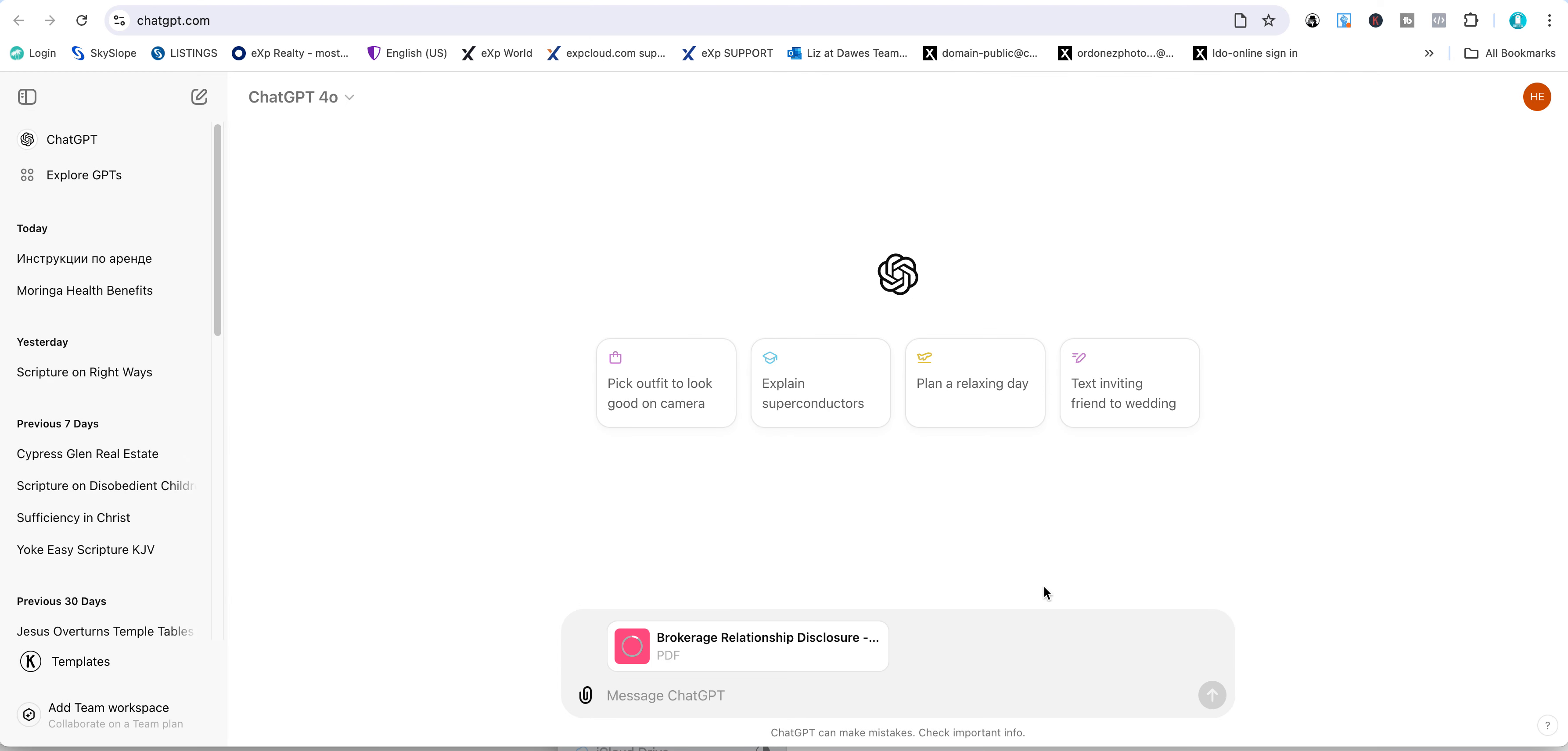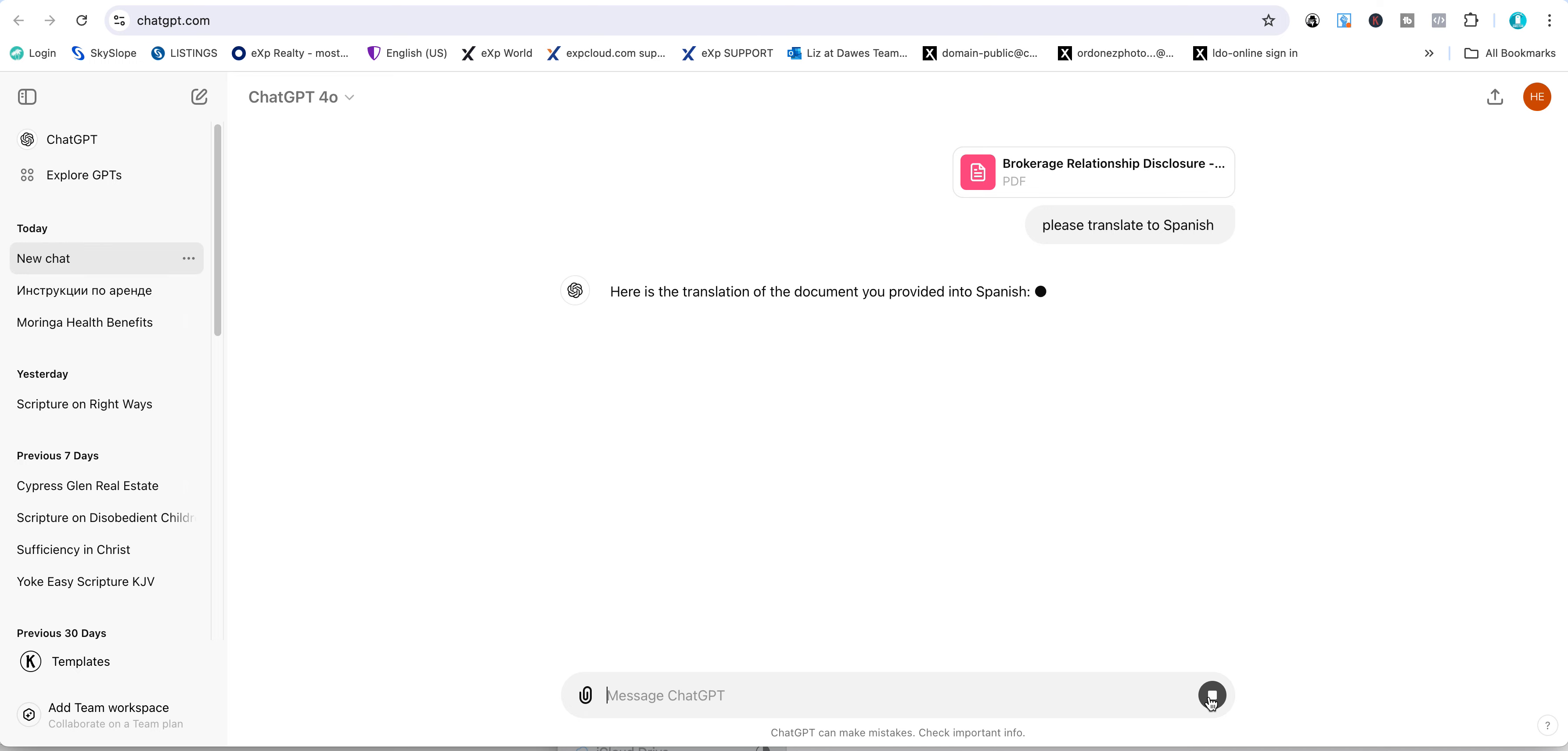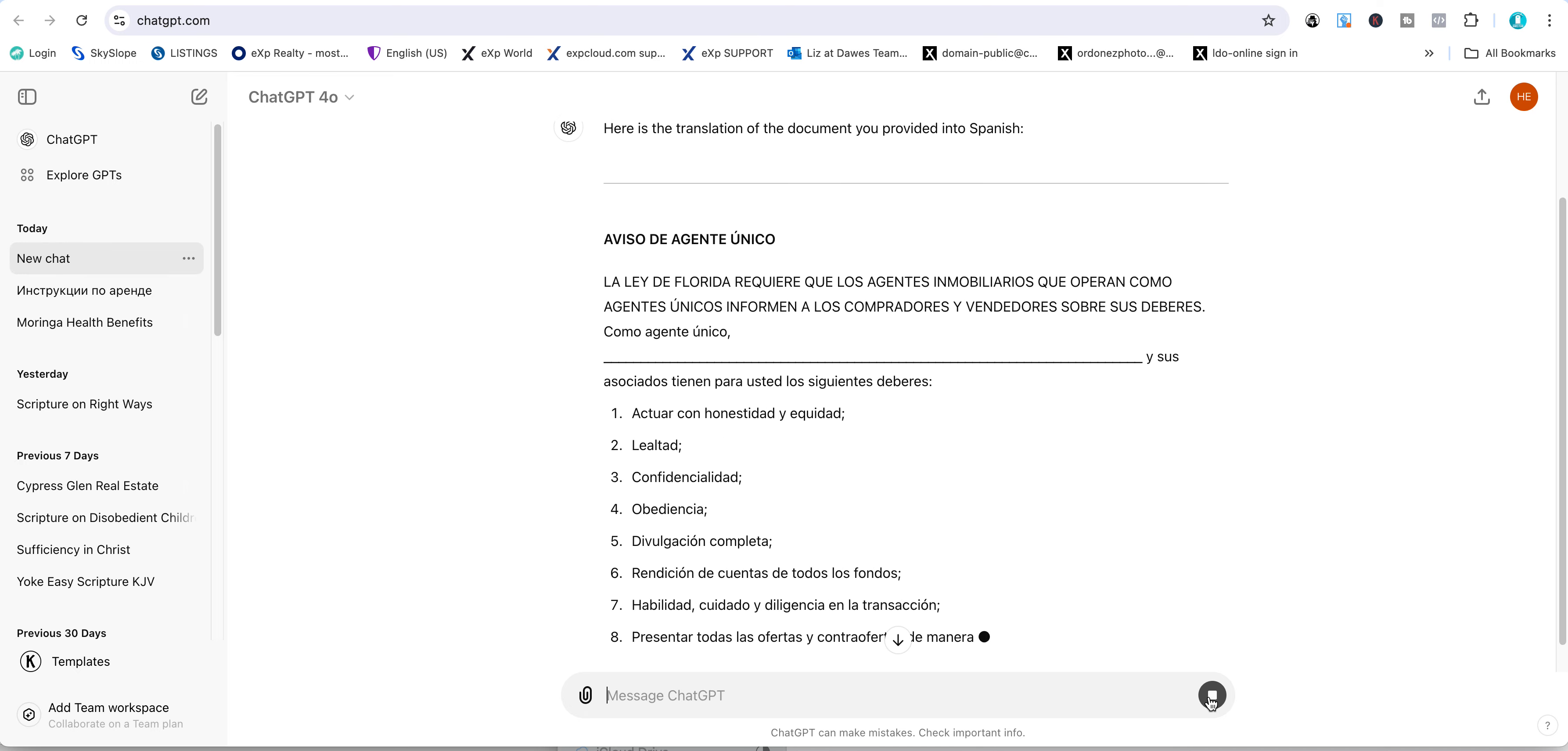I'm attaching that PDF. Now it's readable, and I'll type 'please translate to Spanish.' You can choose any language, and there it is - it's translating in seconds.